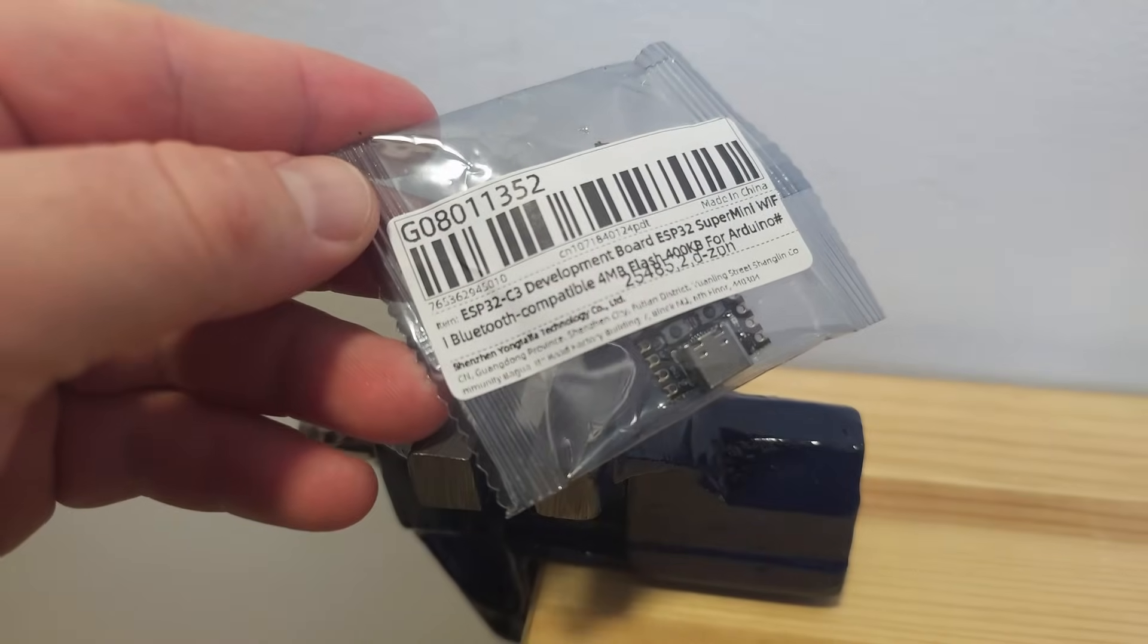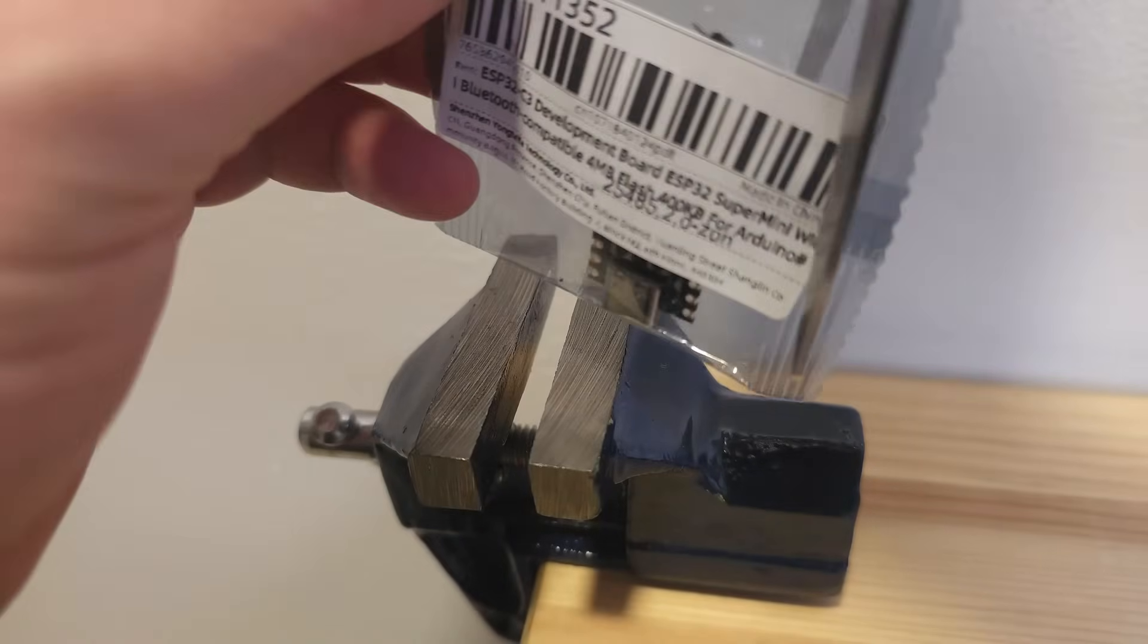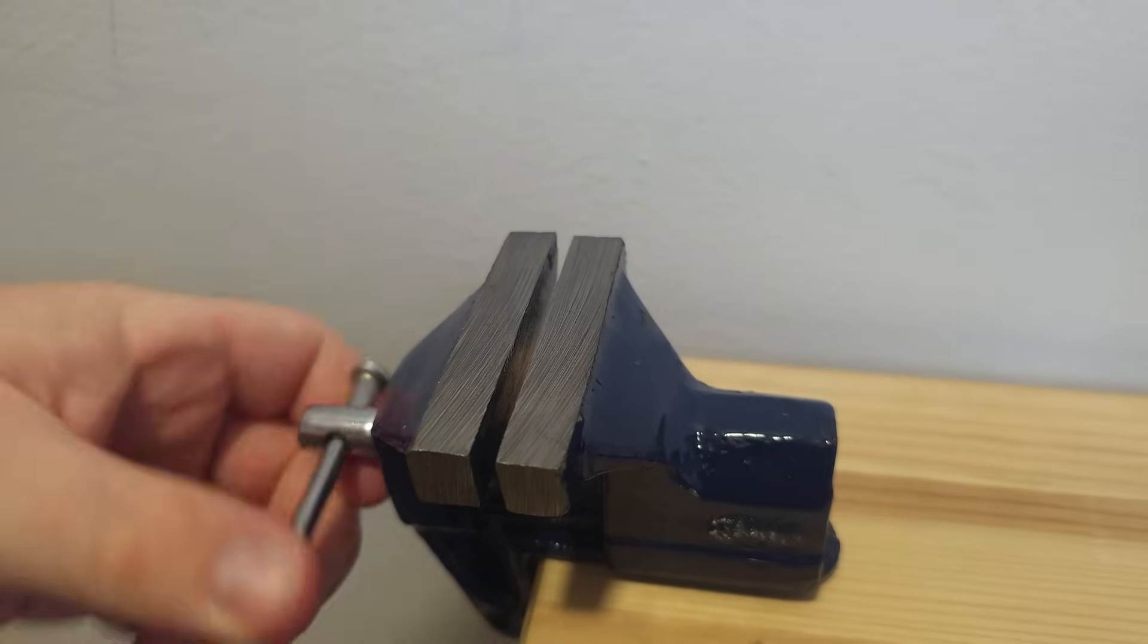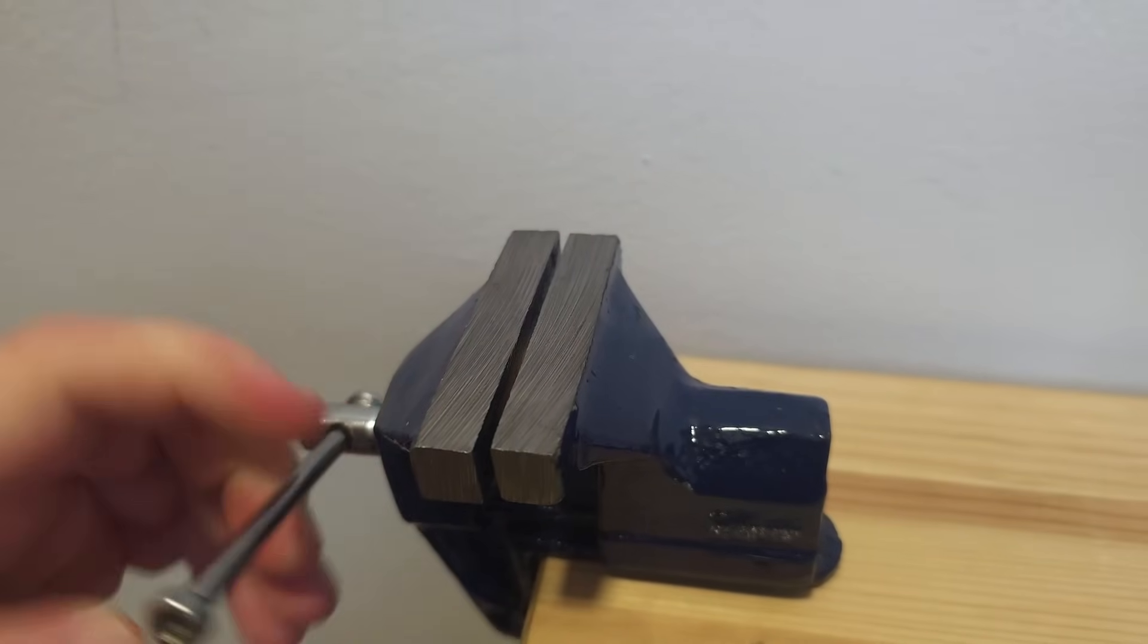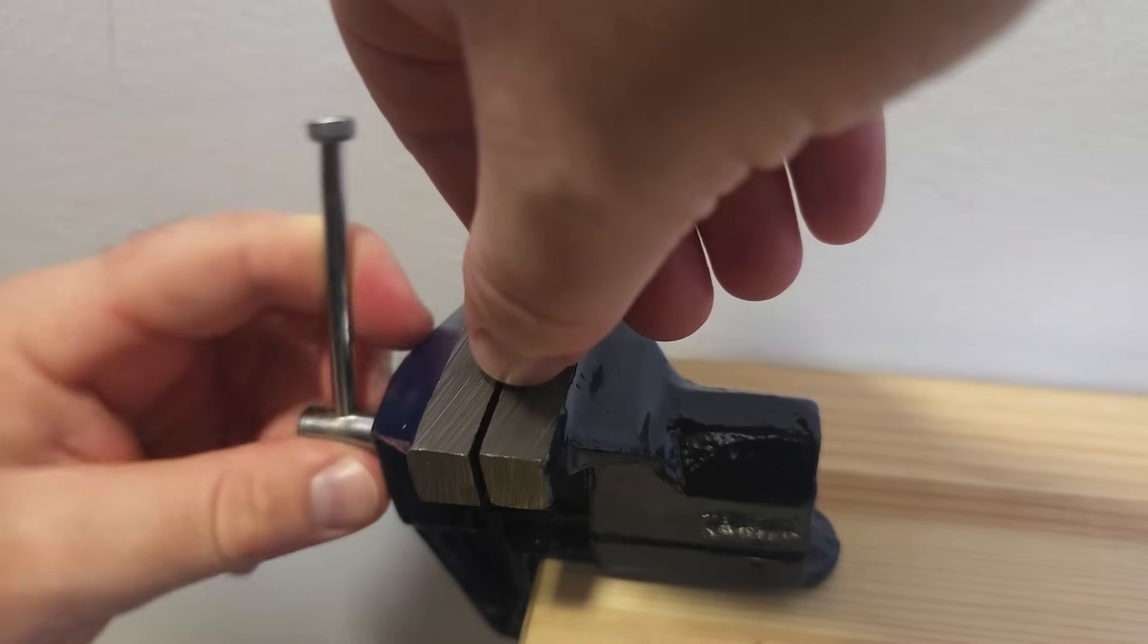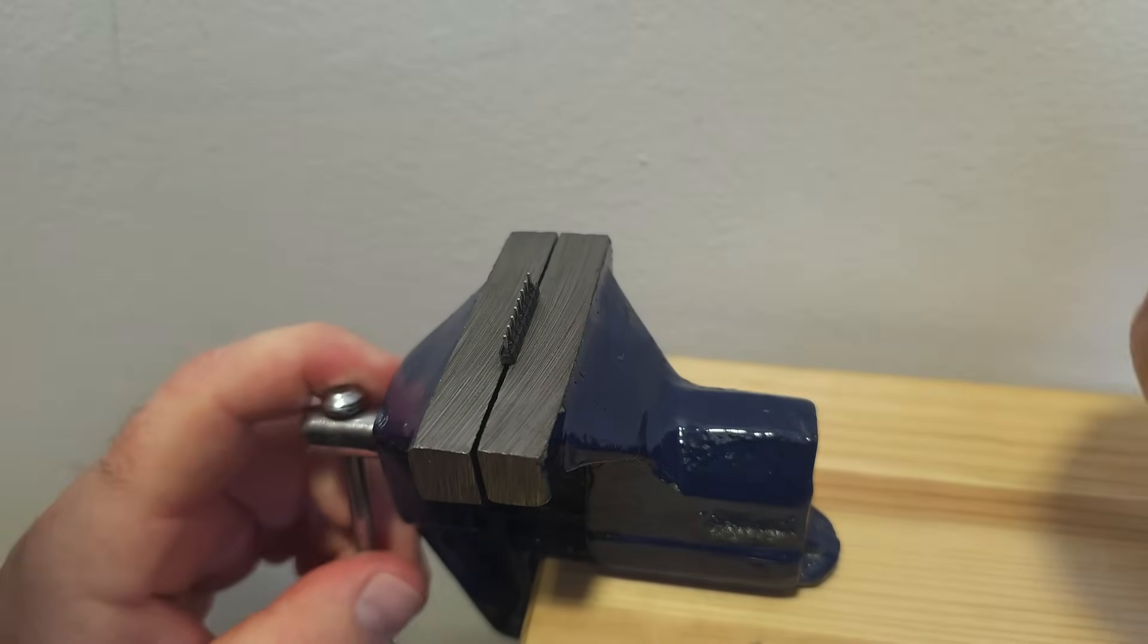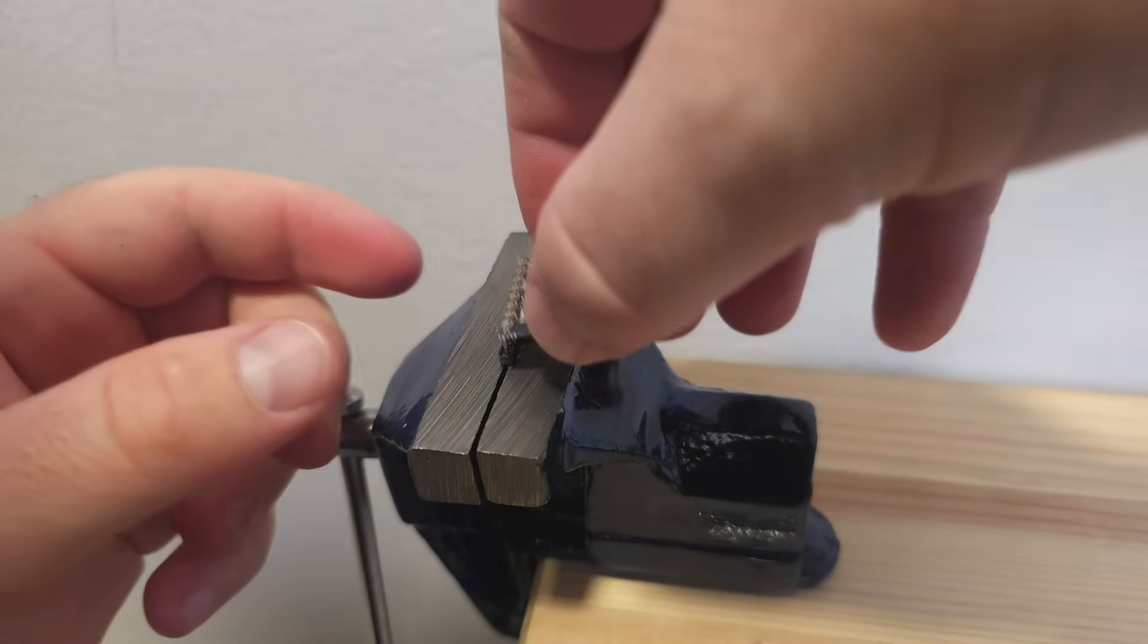Hello everyone, welcome back to my channel. As you can see, I have ordered an ESP32 C3 development board, which is a Super Mini. It's not very common, but you can find it on Aliexpress easily.